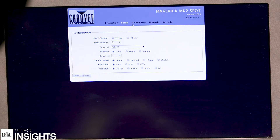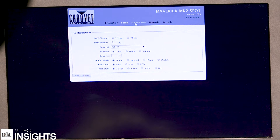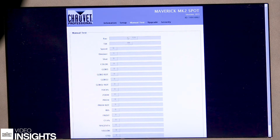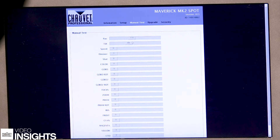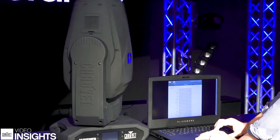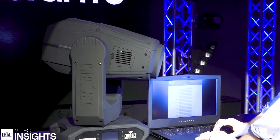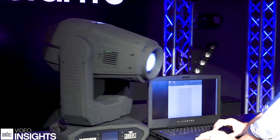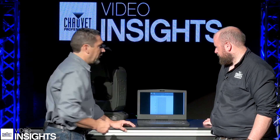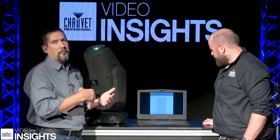If I go into Manual Test, I can choose to test a fixture just to see how it operates. If there is functionality I want to make sure is working, I can go ahead and check that. So if I want to see if the software is working, or a particular part of the fixture is working, I can do that from here, as opposed to having to run a console to the fixture.